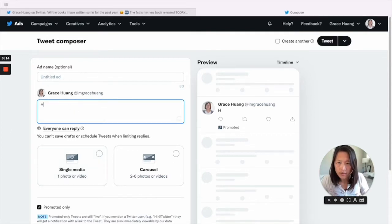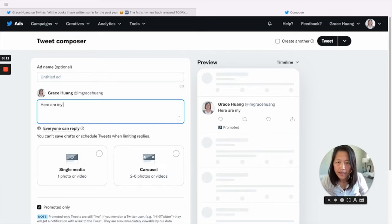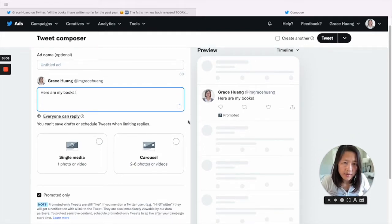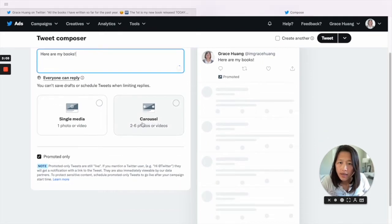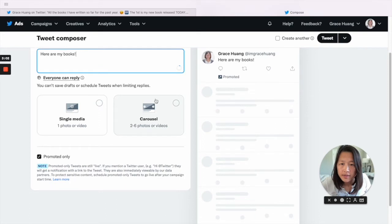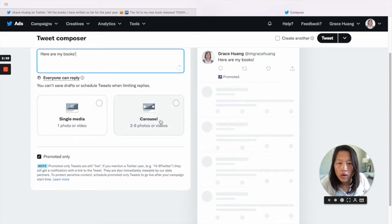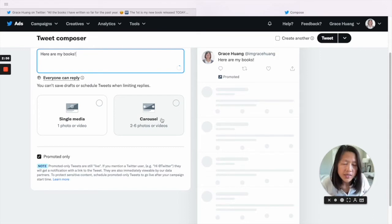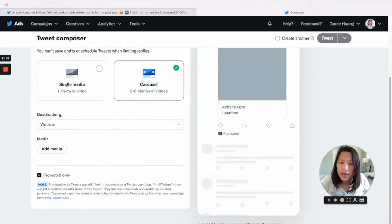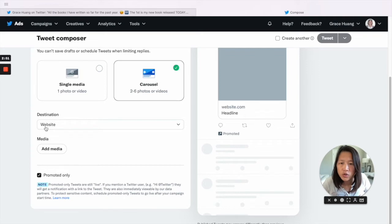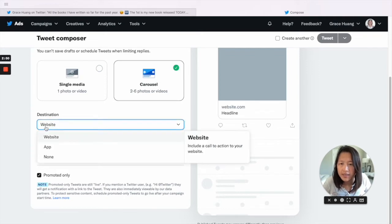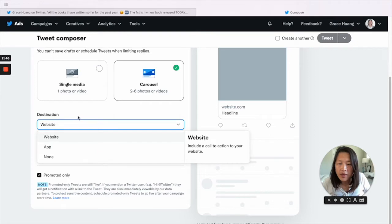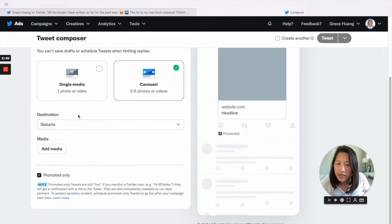You can also see the preview here. Then you have the option to create a single media tweet or a carousel tweet. In our case, we need a carousel tweet. And then for destinations, we choose website. There's another option to create apps - this is something we can share later.